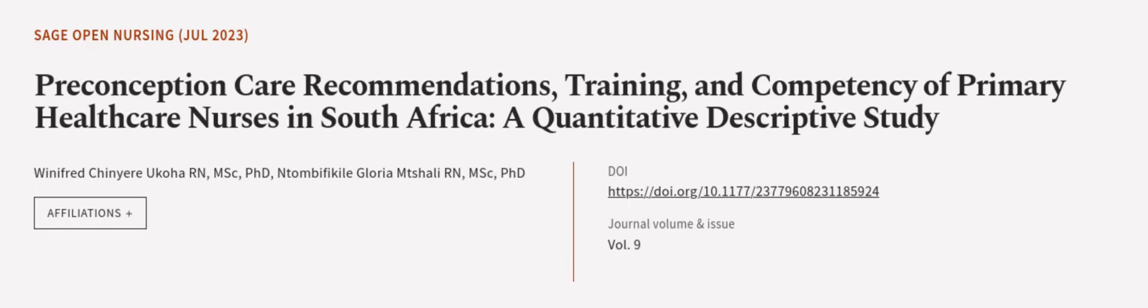This article was authored by Winifred Chinurukoha RN, MSc, PhD, and Ntombifical Glorium Tshali RN, MSc, PhD.